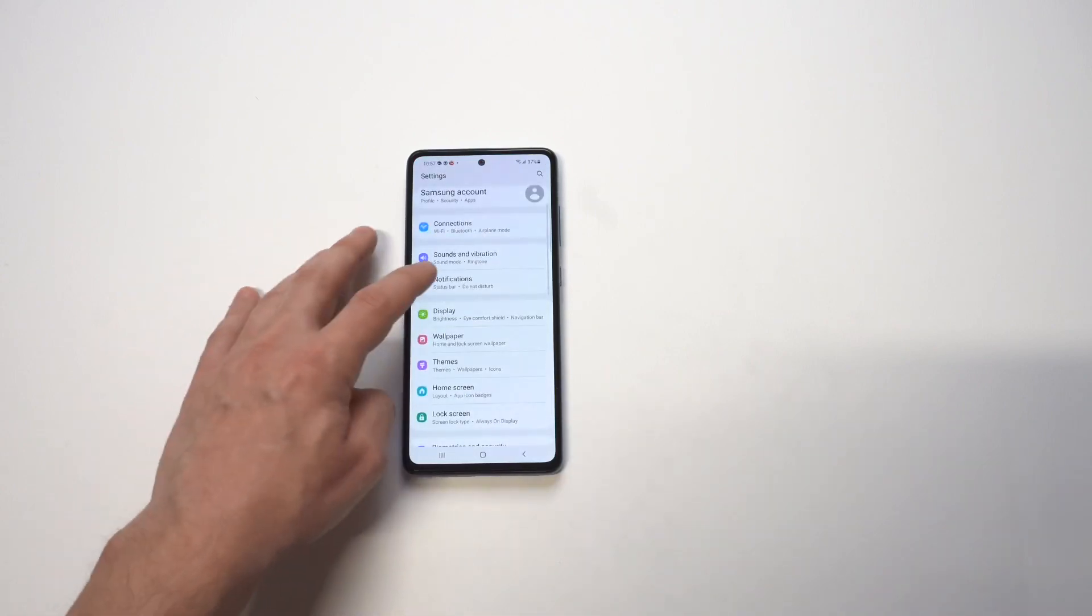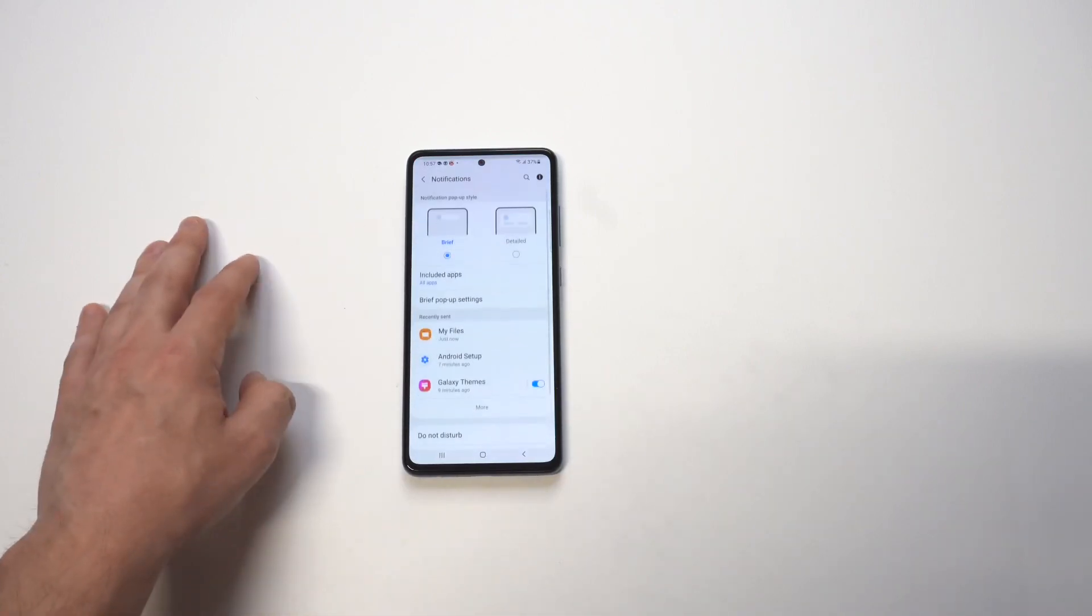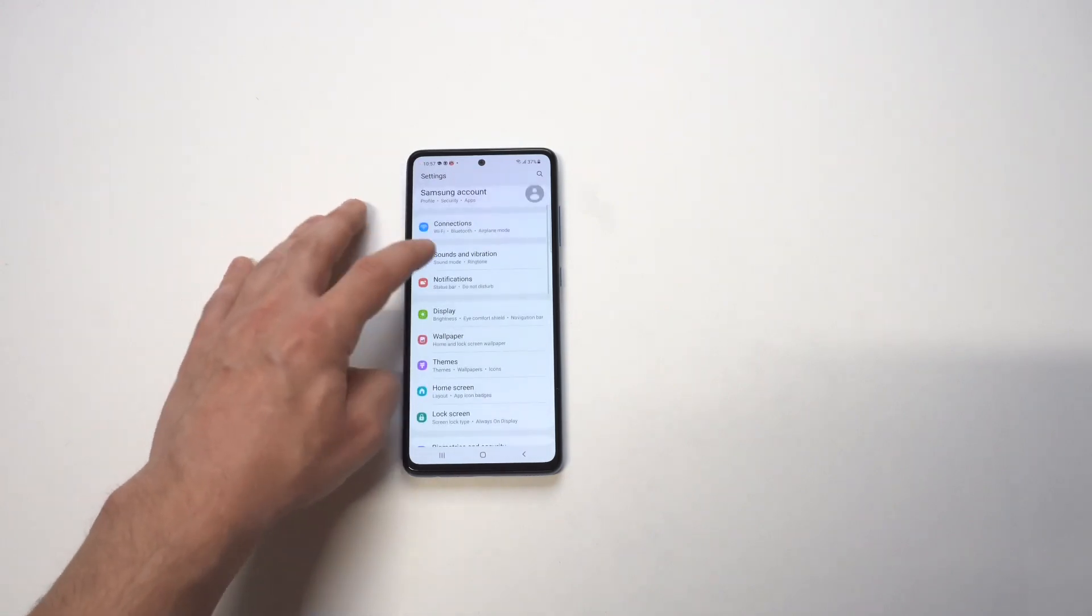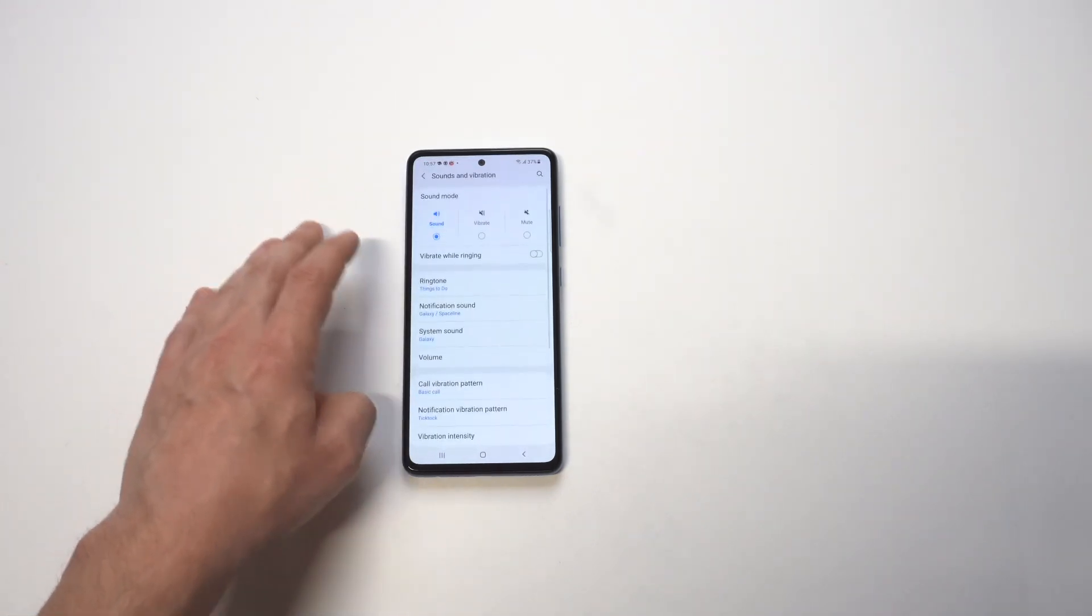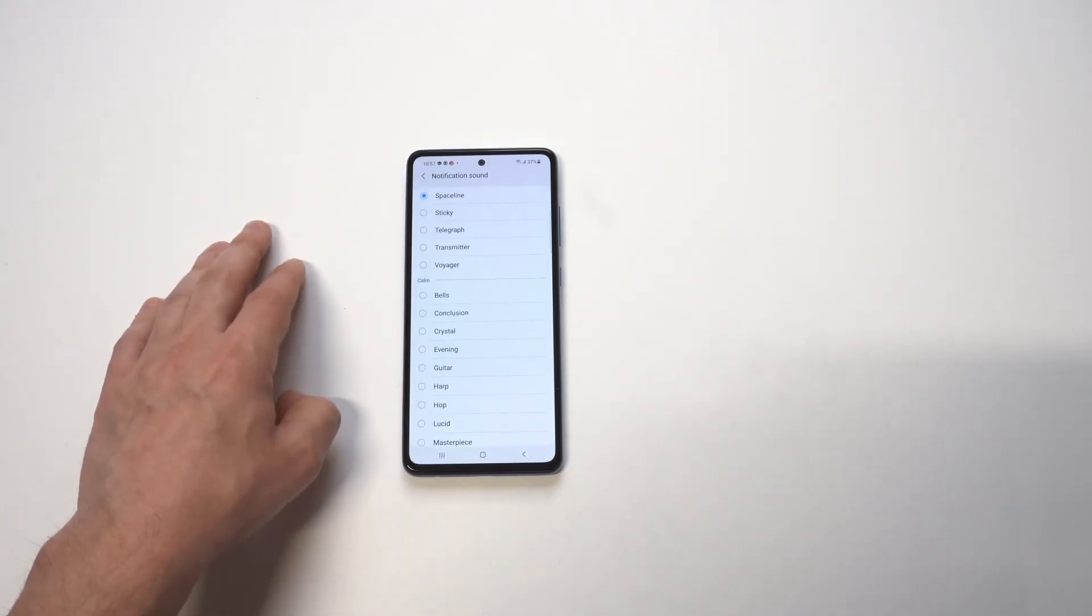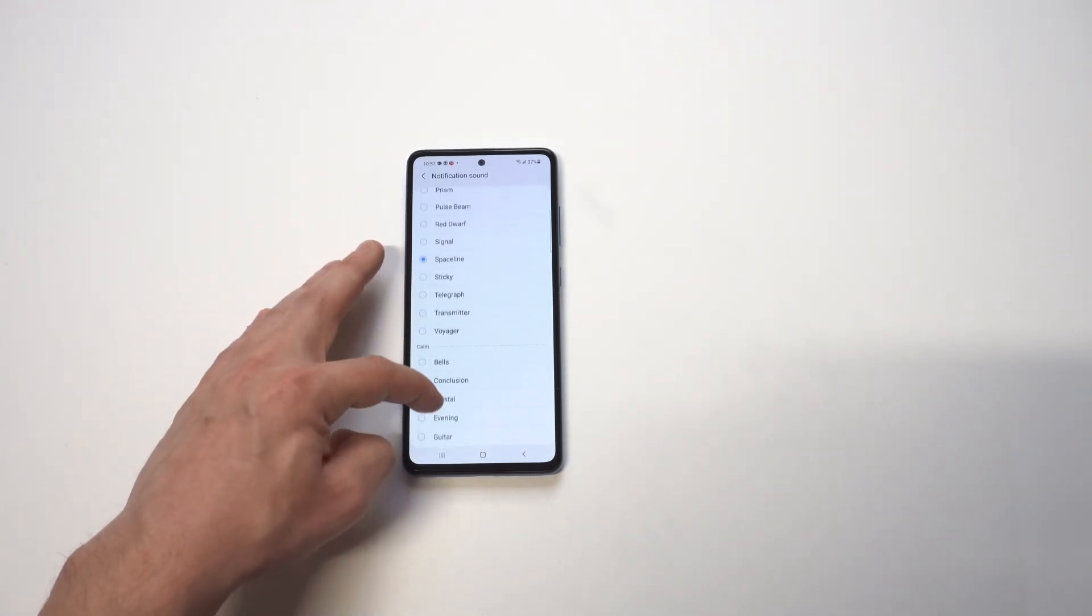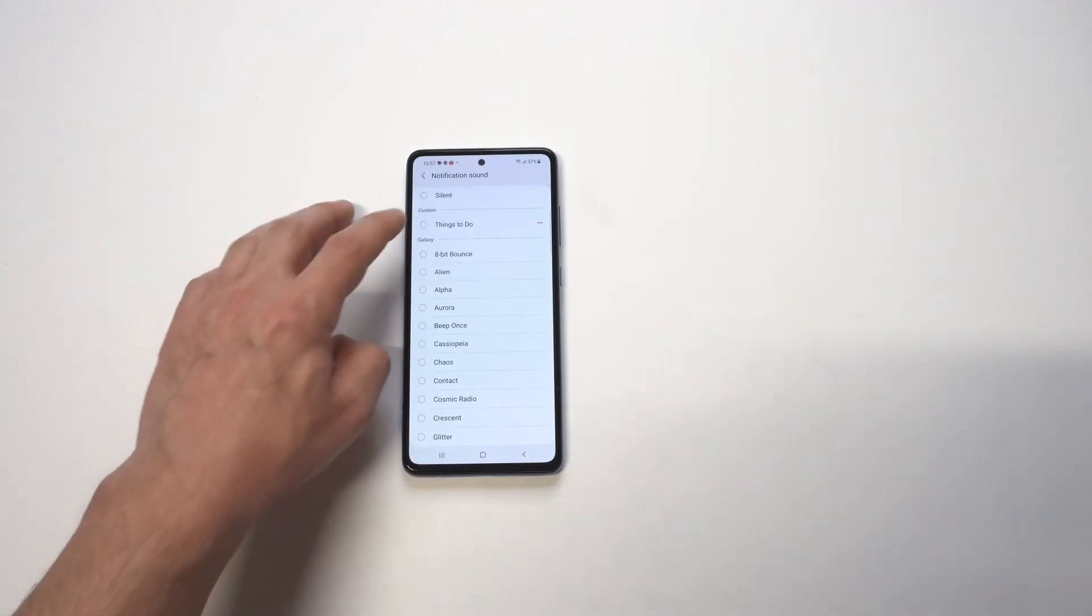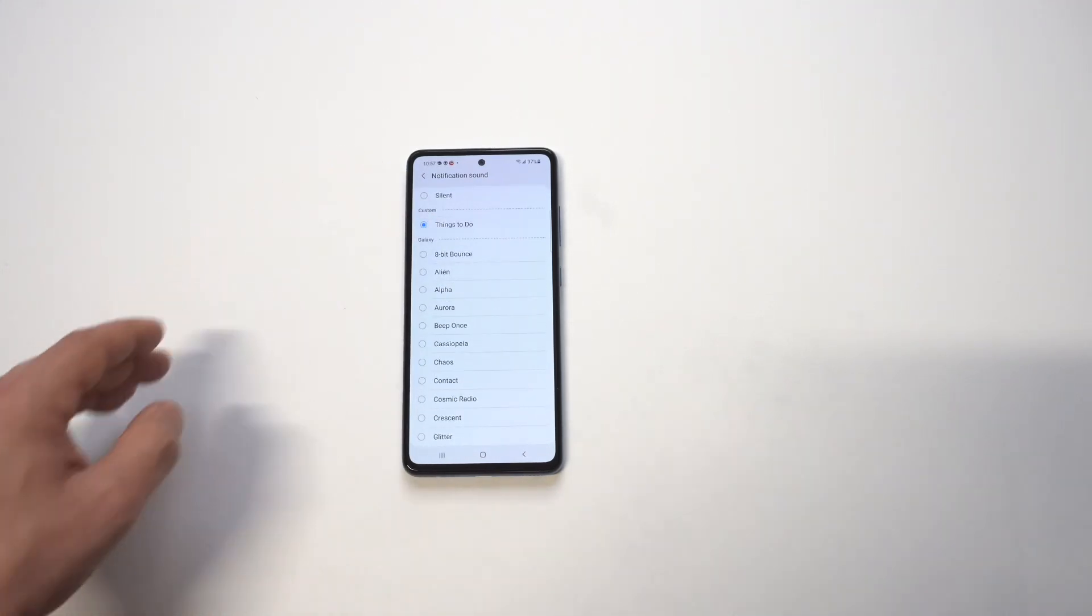And then if we go back to the notification sounds, oops, I clicked on the wrong thing right there. Alright. Notification sounds. It's going to go right up all the way at the top. So you can see it's in here and boom, it's right there.